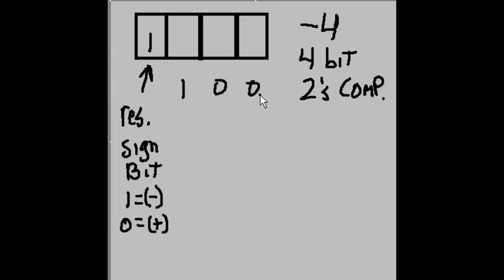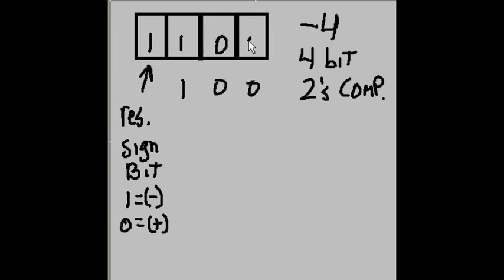Next thing I have to do is I have to put a 1 in the leftmost bit. And now I write the 2's complement representation of negative 4 in the remaining 3 bits, which is 1, 0, 0.